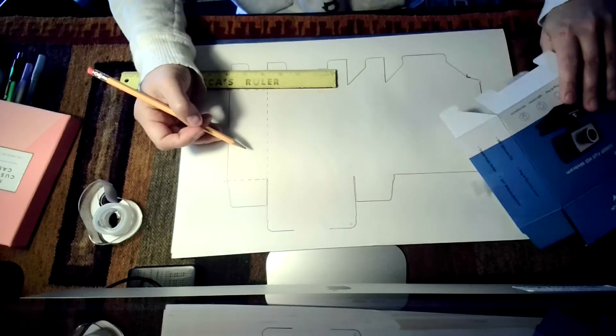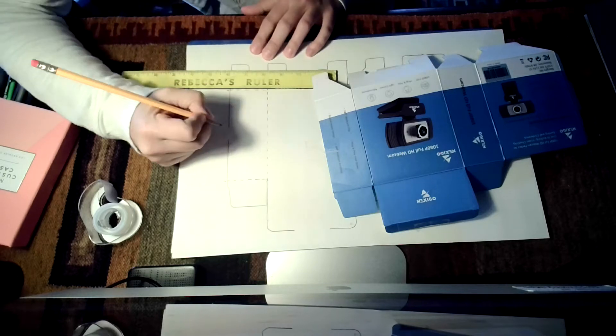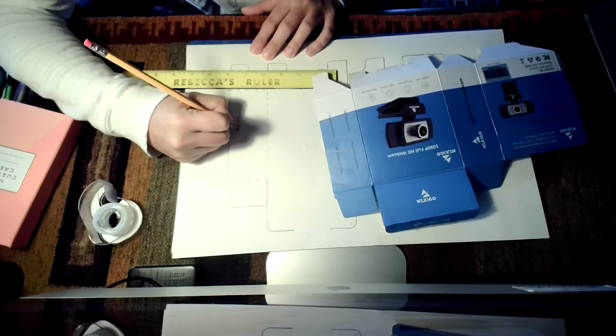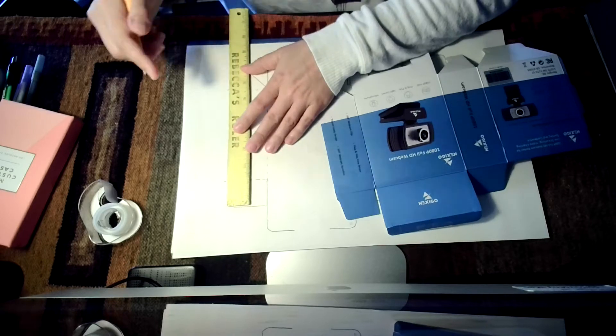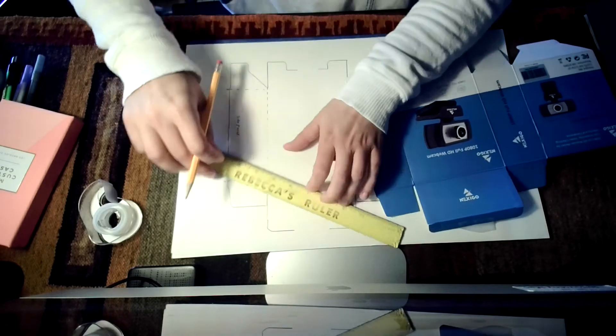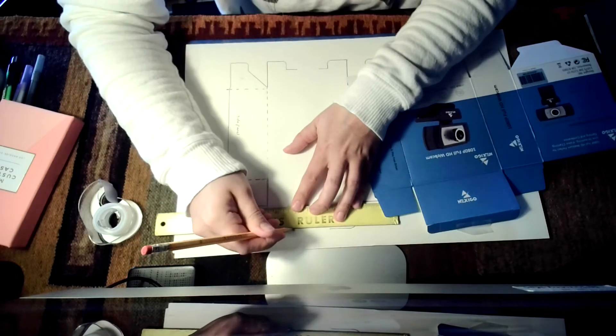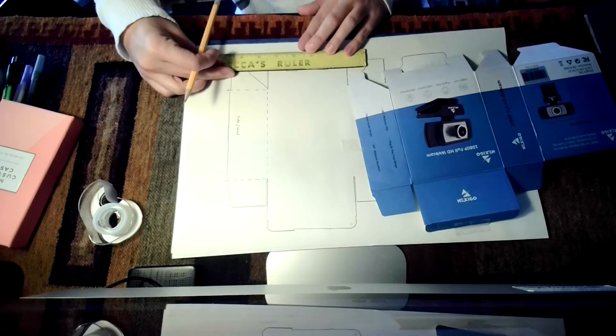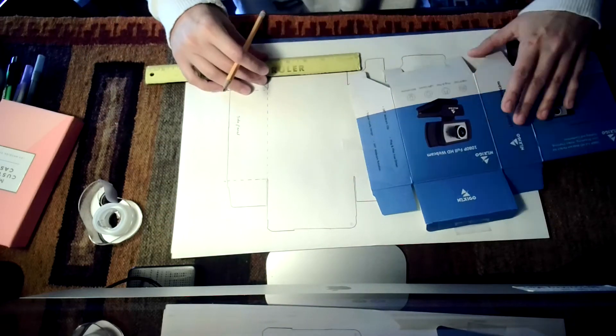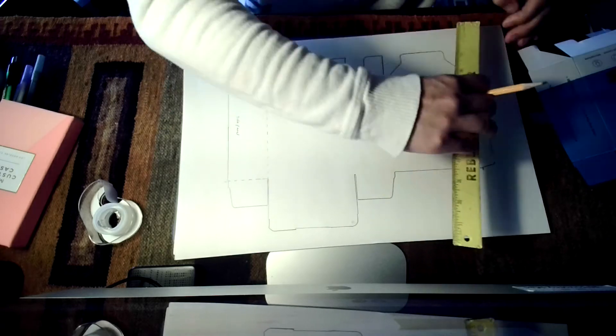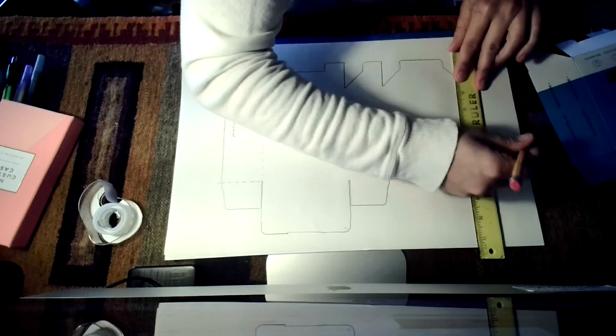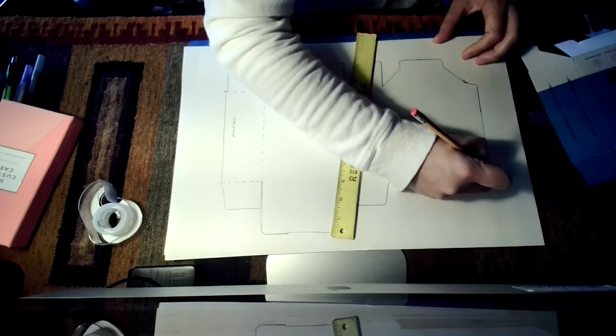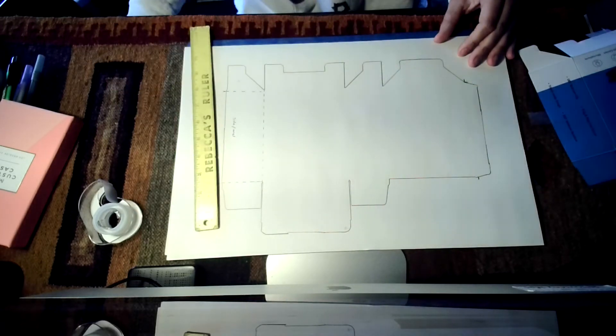This side here is a side panel so I'm just going to label that for myself so I can remember as I'm designing. I'm also going to fill in the gaps where I had my tape because I had to jump over the tape as I was drawing. Then I'm going to finish putting all my dotted lines in for the folds. I'm going to come back to you once all my dotted lines are in.